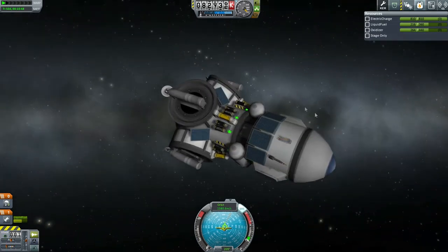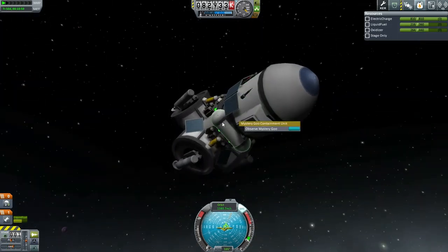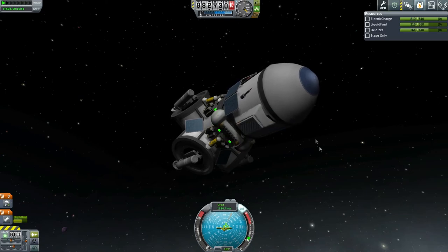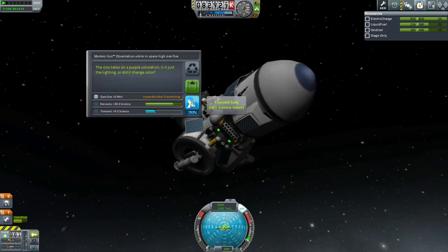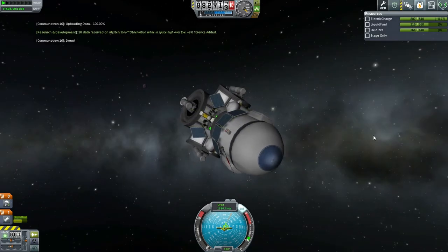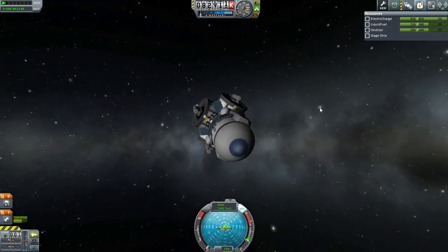Let's try a goo canister. Let's transmit that data. Now let's get into orbit around EVE — this path should do it. EVE's atmosphere begins around 95 kilometers, I believe.